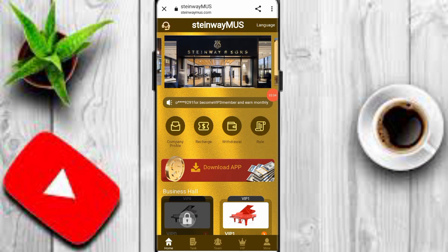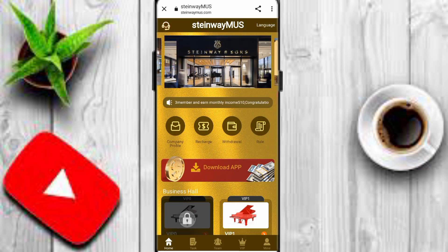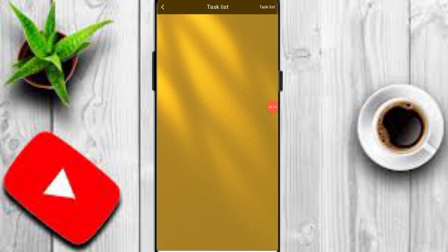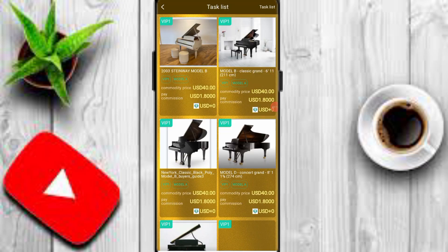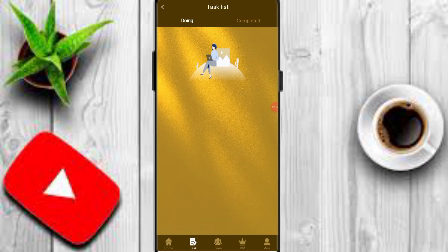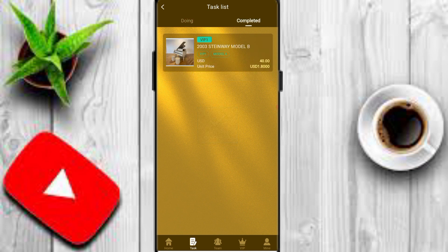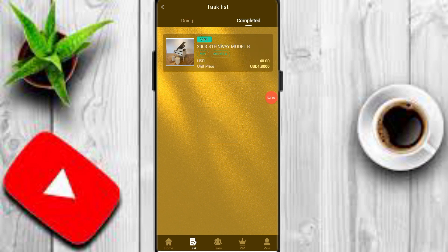Once you deposit, your VIP is automatically upgraded. Here you can see my VIP 1 is already upgraded on this platform. Simply click on the VIP 1 option and complete one task. Click submit, and here you can see I have completed it. My daily profit is 1.8 USDT.